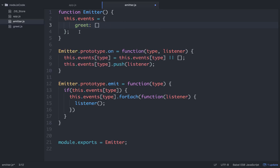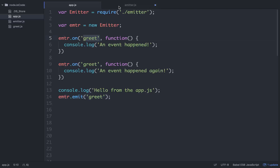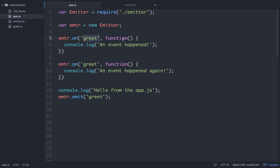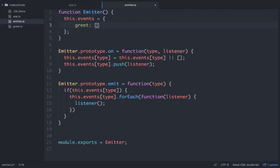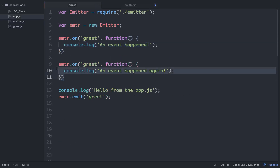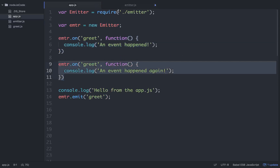So here it's just going to be 'greet', because in our app.js when we're calling it, we're calling it greet. So we have this greet property which is an empty array. What happens in the next line of code is we take that greet property — it's an empty array — and we push onto it the listener. This listener is a function. When it's called, that function says console.log an event happened. So really what we're doing is pushing a function onto this array. Each time it's called, we push a function onto it.